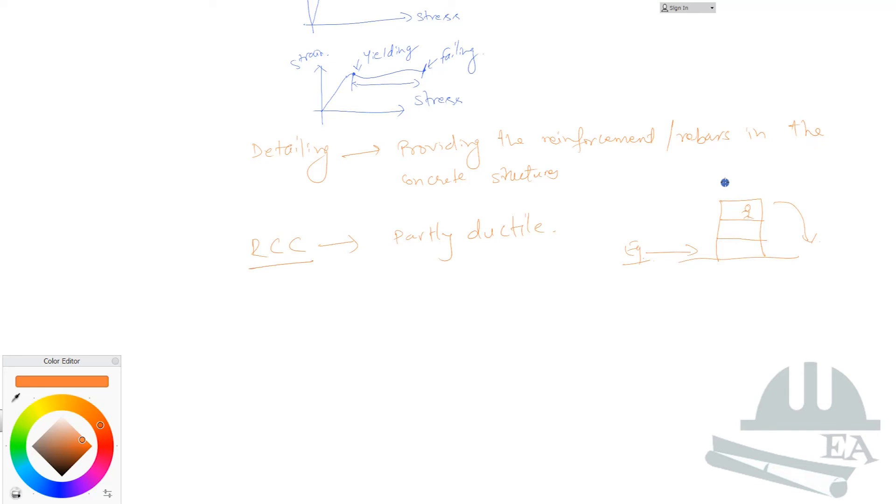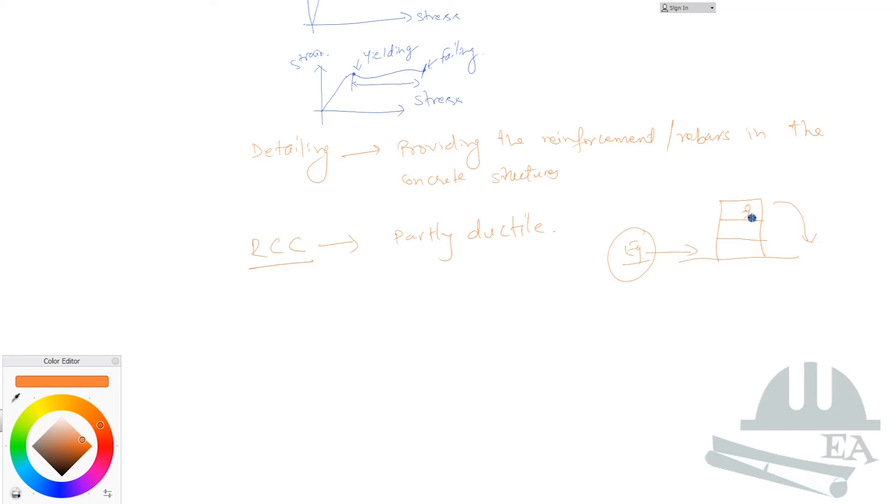What we do is that we make our structure ductile so that when there is earthquake - we cannot prevent the earthquake - this structure doesn't collapse suddenly. This gives you time to run from here and get to a safer place somewhere outside. This time span this structure must provide to you. For this, it shouldn't collapse suddenly but must give you certain signs that now it is going to collapse. This can only be achieved if your structure is a ductile structure.